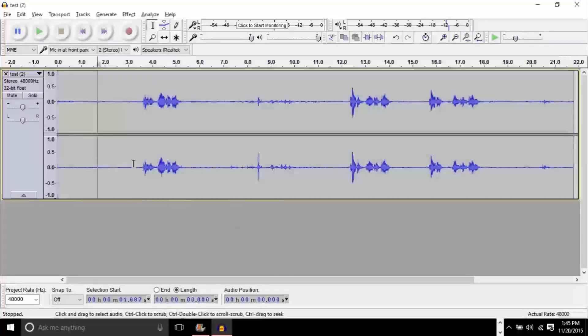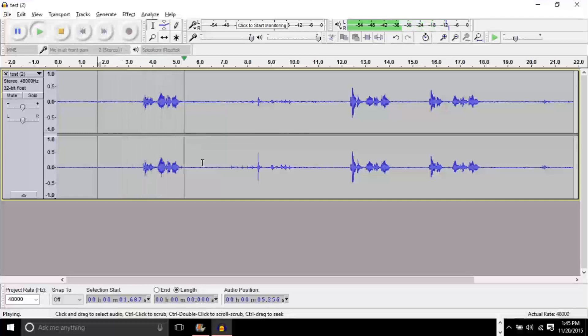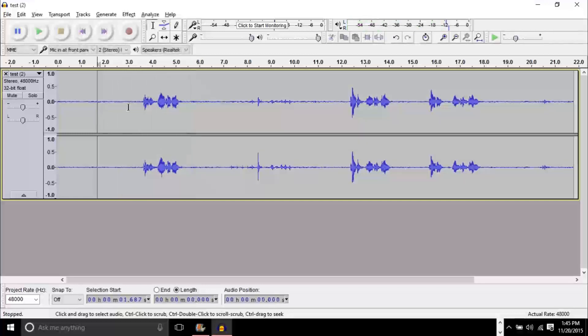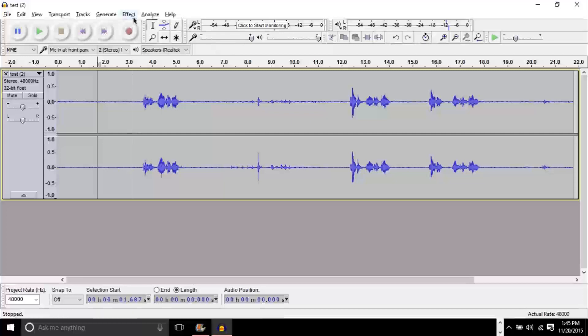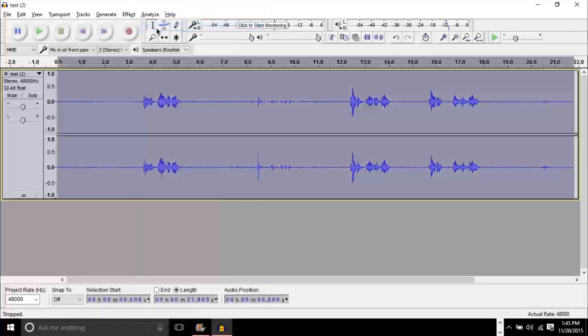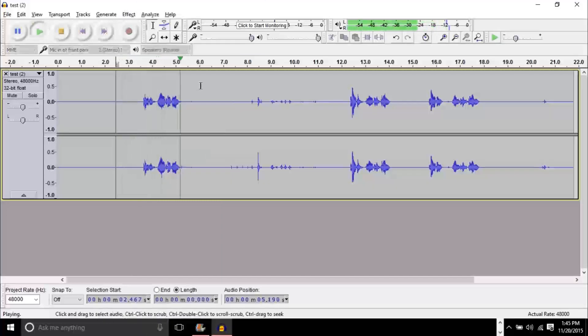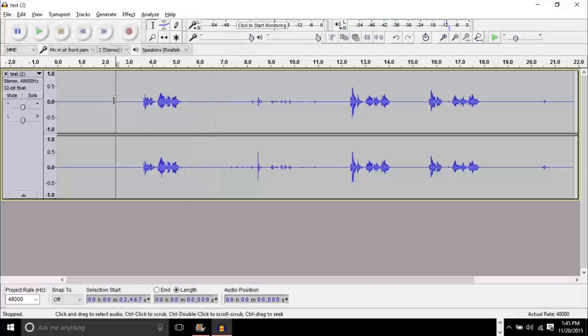And when we listen to it again, testing one, two, three. Some of the static has disappeared. If you want more of the static to disappear, just go ahead and click effect, repeat noise reduction. Testing one, two, three. And as you can see, even more of the static is gone.